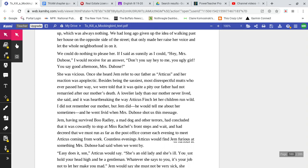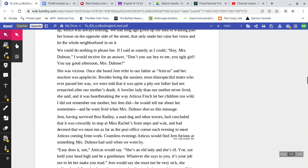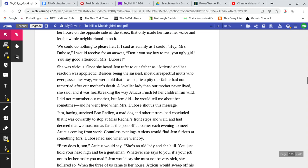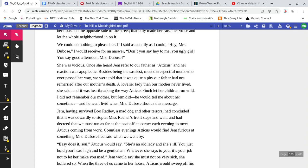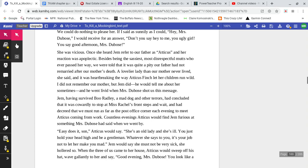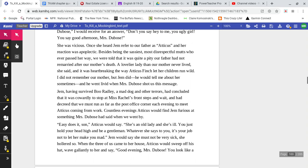We could do nothing to please her. If I said as suddenly as I could, 'Hey, Mrs. DuBose,' I would receive for an answer, 'Don't say hey to me, you ugly girl. You say good afternoon, Mrs. DuBose.' She was vicious.